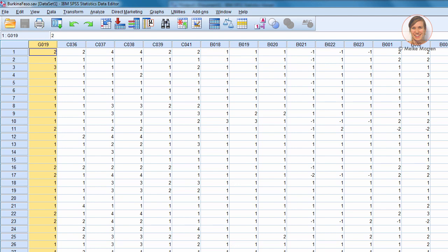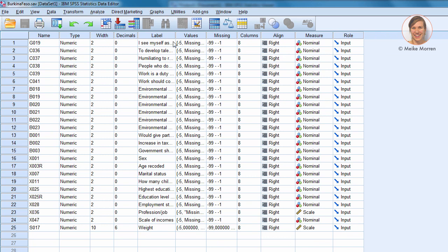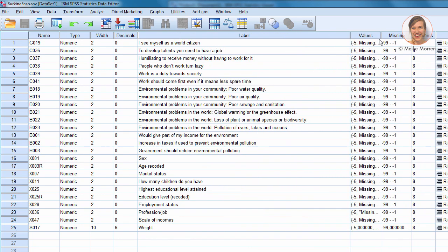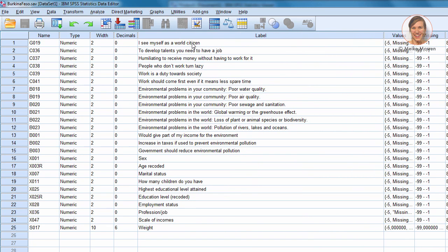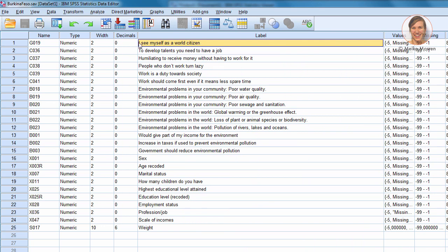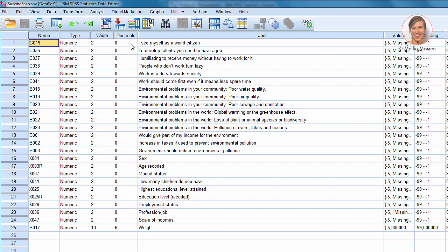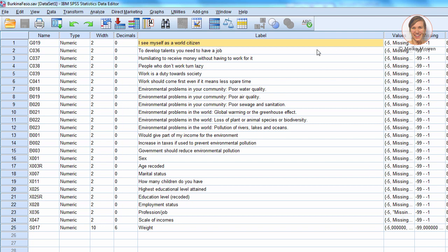These are the responses that a person gave to the question labeled G019. Now, what does this really mean? If you go to the variable view, you will see that each line is now the variable. And with the label, usually the sentence that is asked to the participant is written down. So here the first variable, G019, is I see myself as a world citizen.